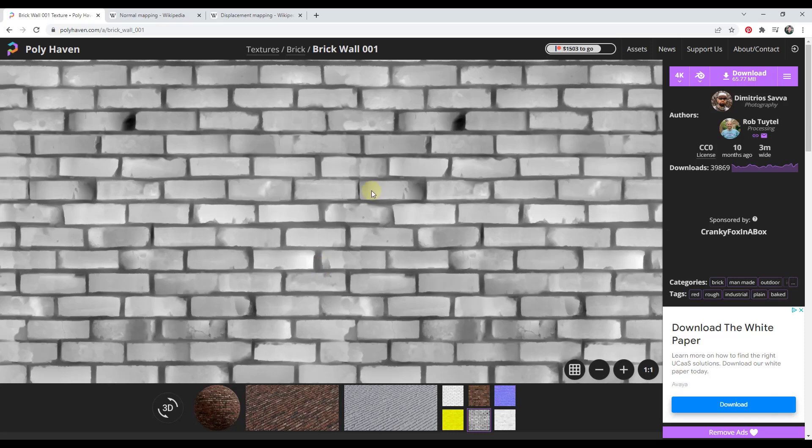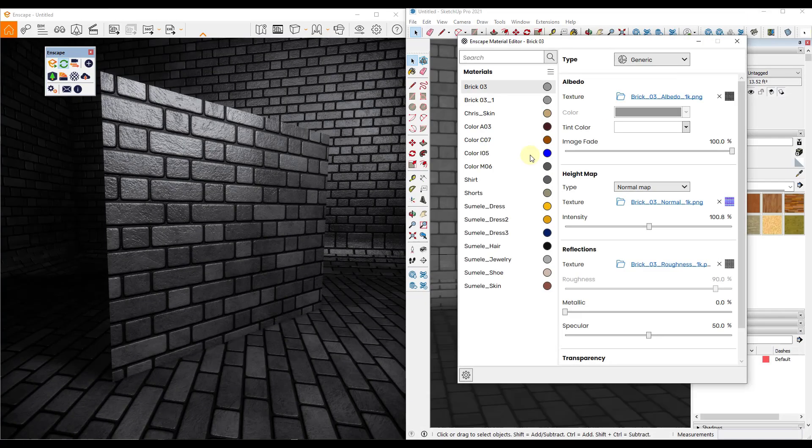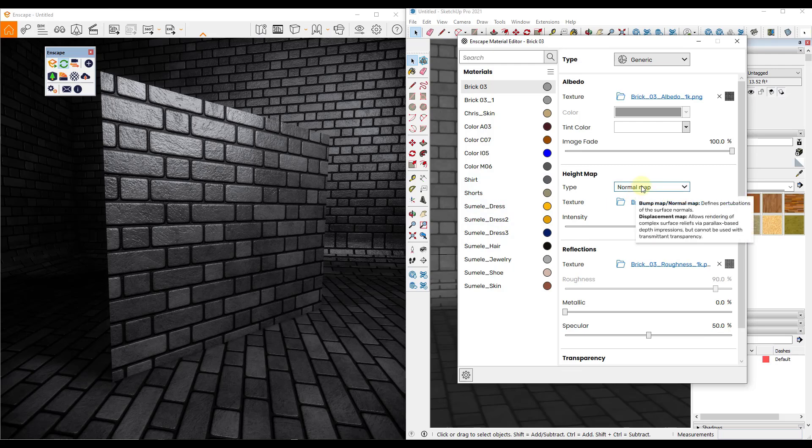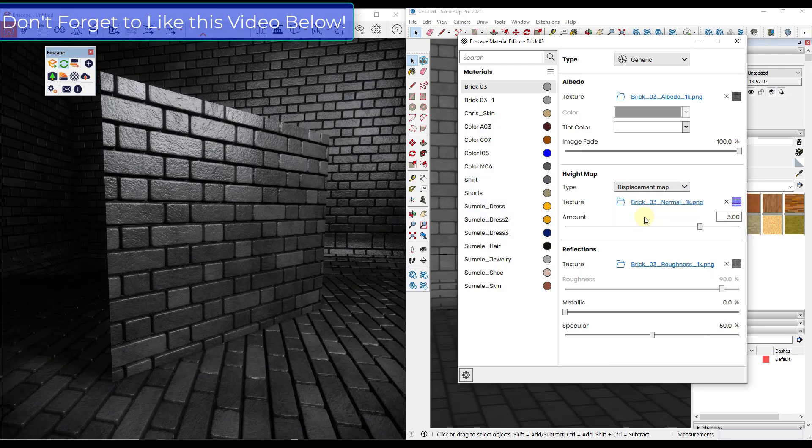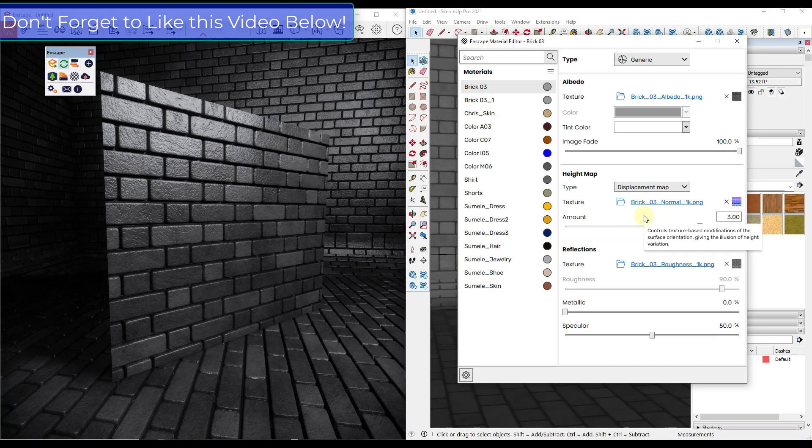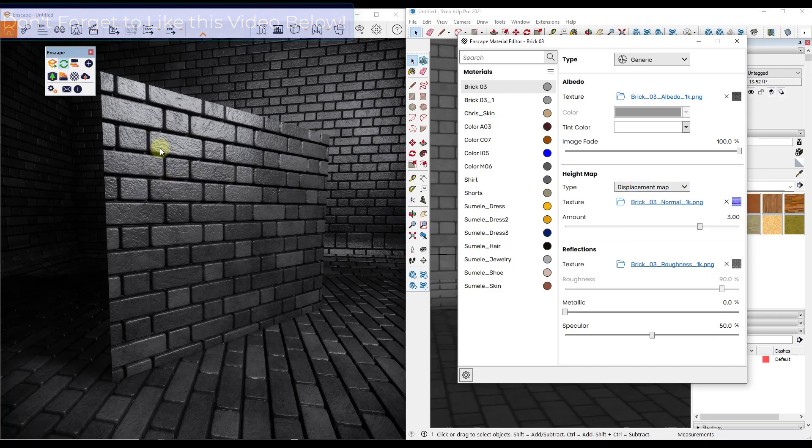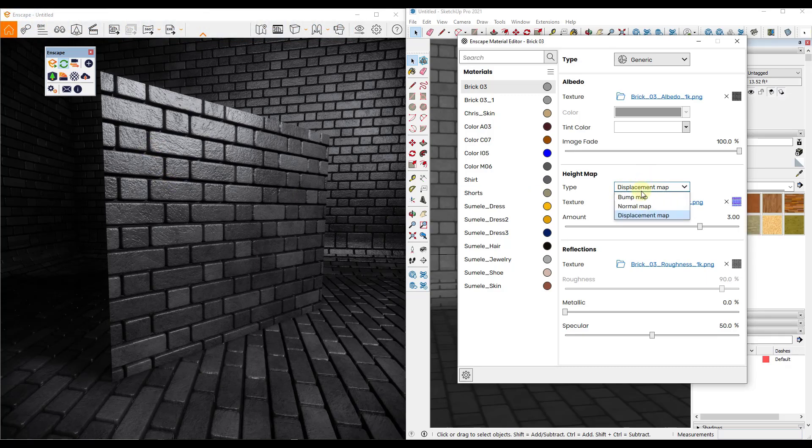So it really just kind of depends on what software you're using. Usually you'll load this displacement map in, but let's say that I was to switch the height mapping inside of Enscape from the normal map to the displacement map.